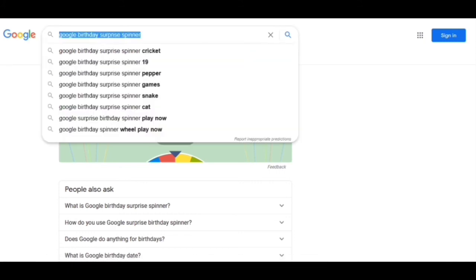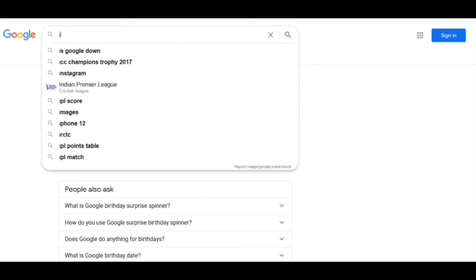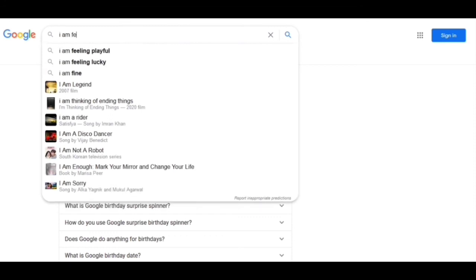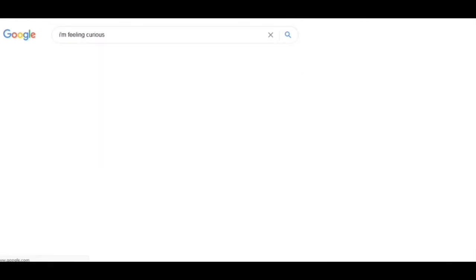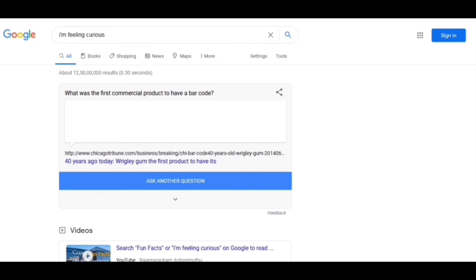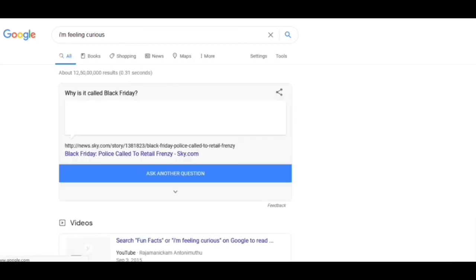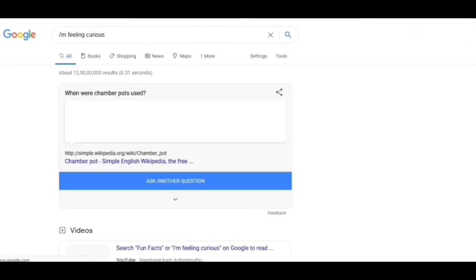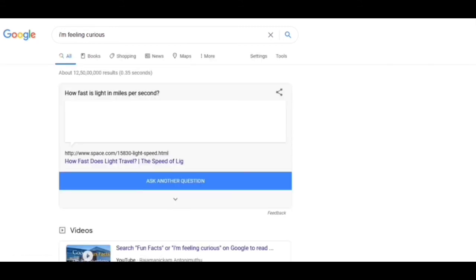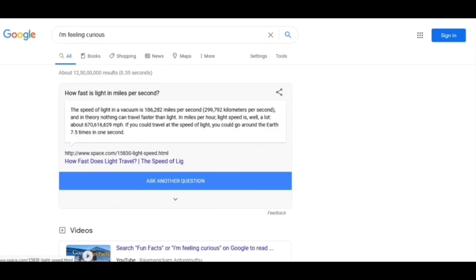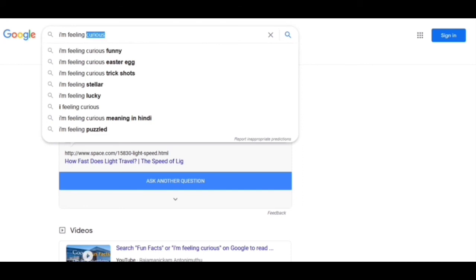If you are too curious to know other tricks, you just have to write 'I am feeling curious.' In this, what it will show are random questions and random answers just to fulfill your curiosity. If you want to increase your general knowledge about anything, you just click 'I am feeling curious' and you will get different questions and answers that you can learn.